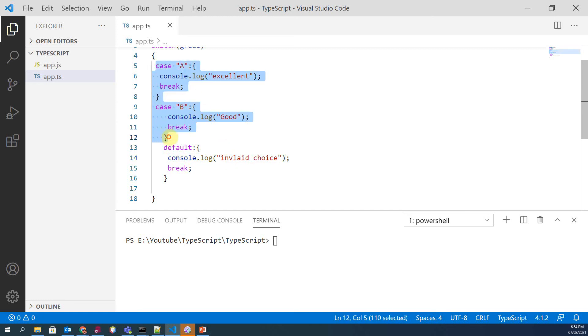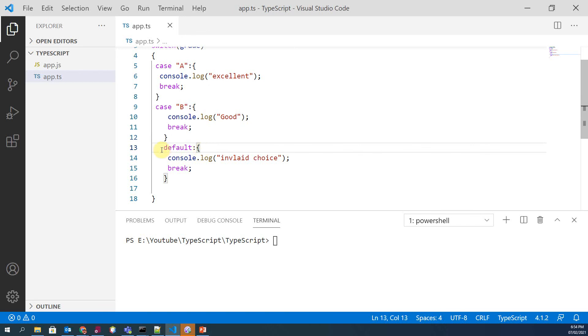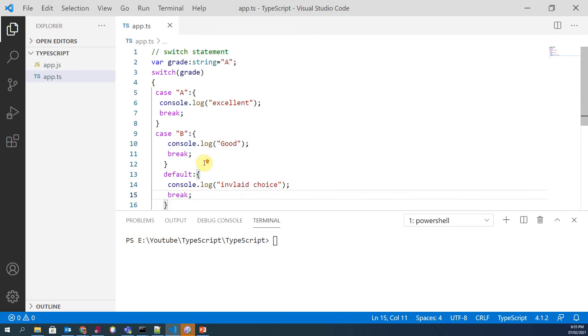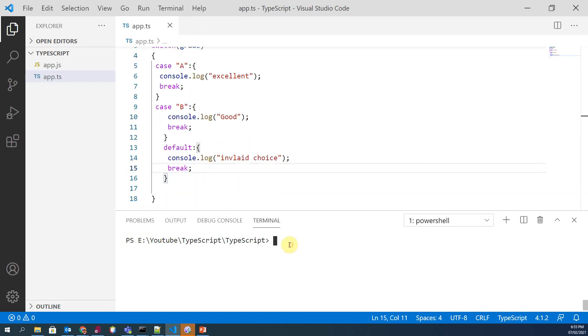So we can print 'invalid choice' over here. So if no one case meets the requirement, then default case will be executed. So let's compile our code.